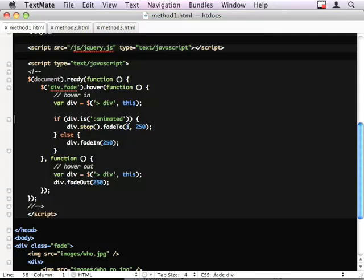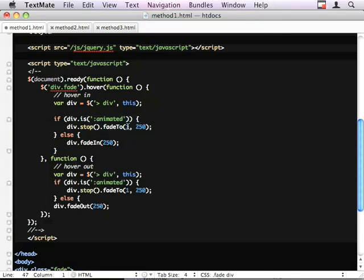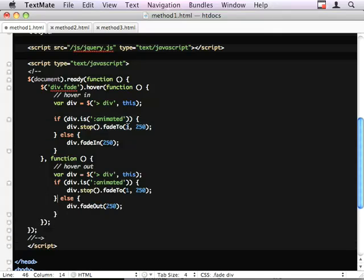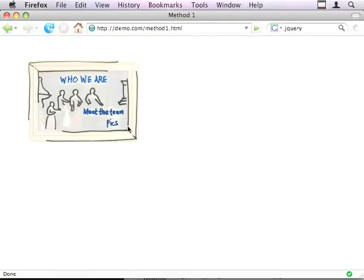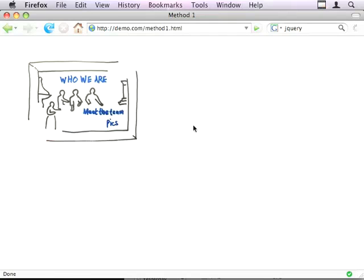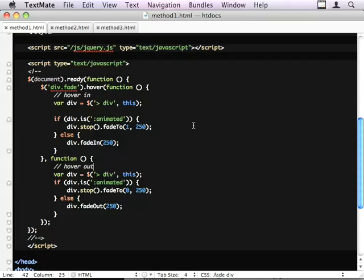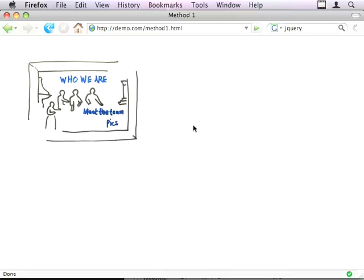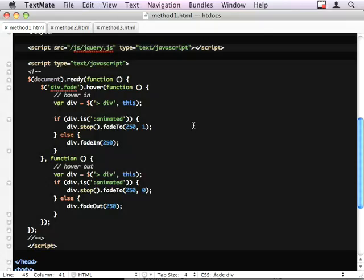And the same is true going back the other way. Sorry, I've gotten these the wrong way around. It's the timer first and then the target. That shouldn't be 1, that should be 0.